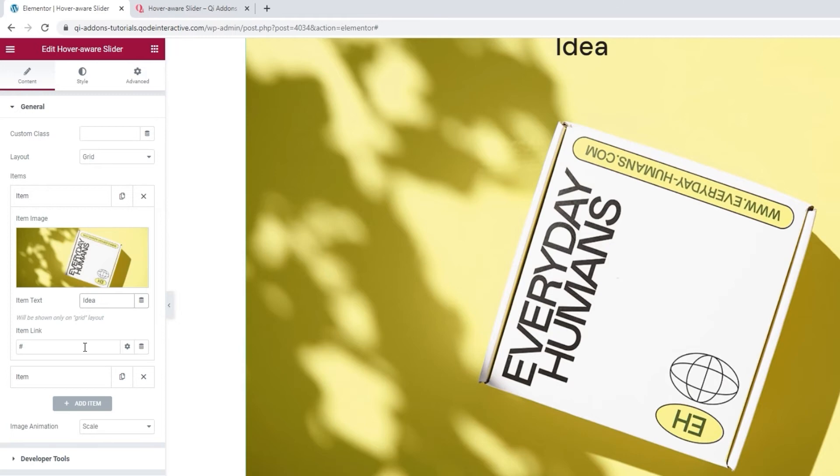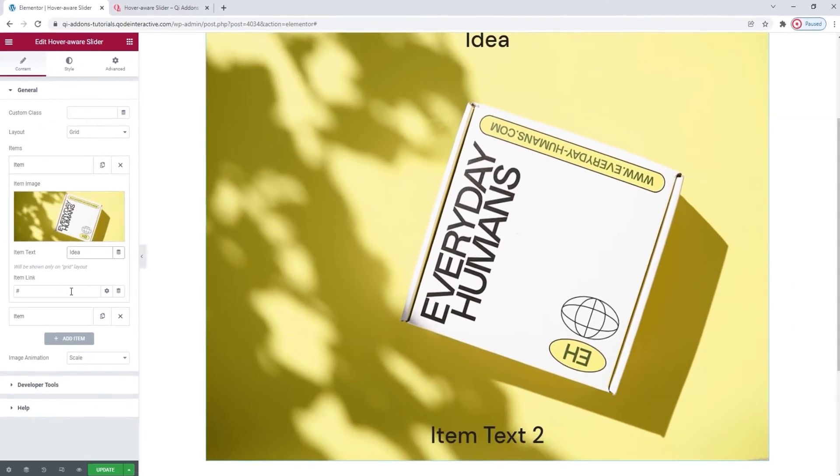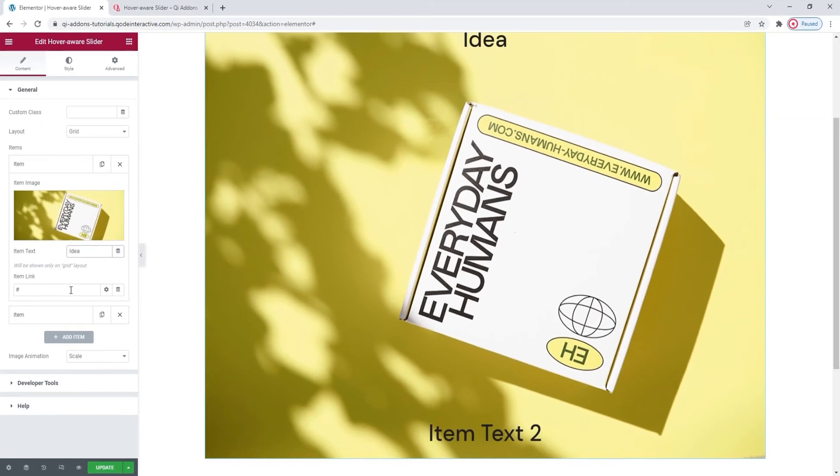Mind you, the same surface that you hover over to get an image to display is the surface that the link will be available in. Since this is just a tutorial, I'm going to leave this hashtag here as it will keep the element looking clickable.